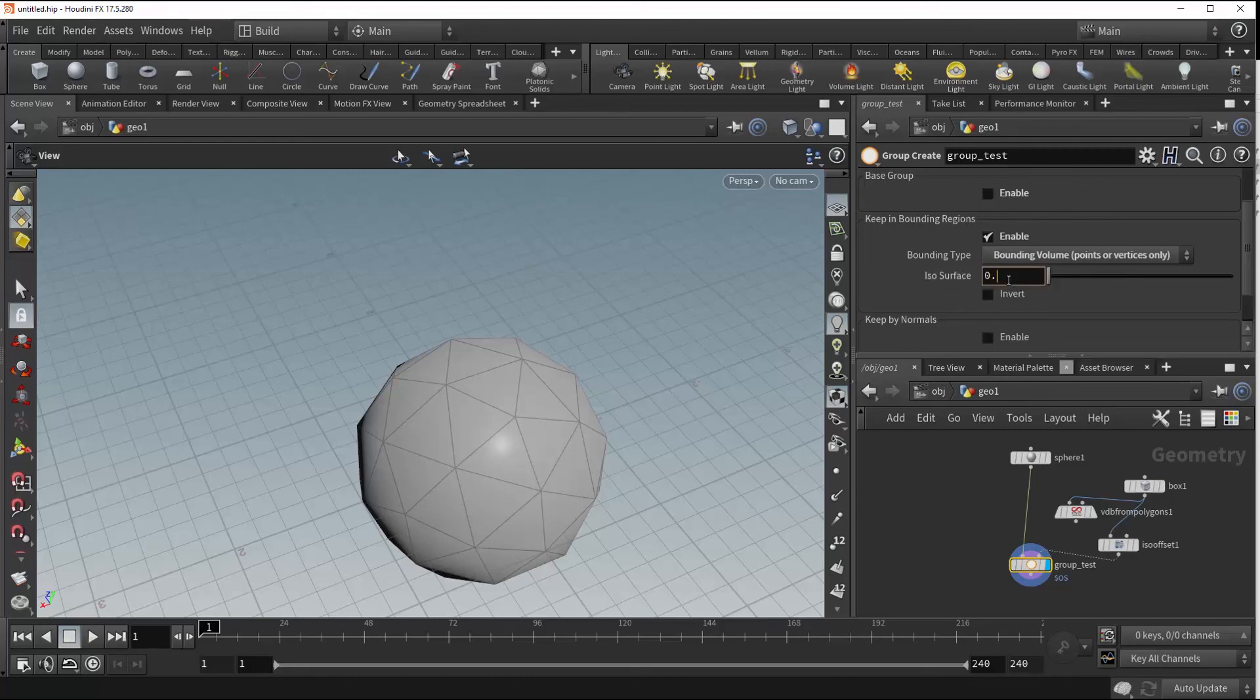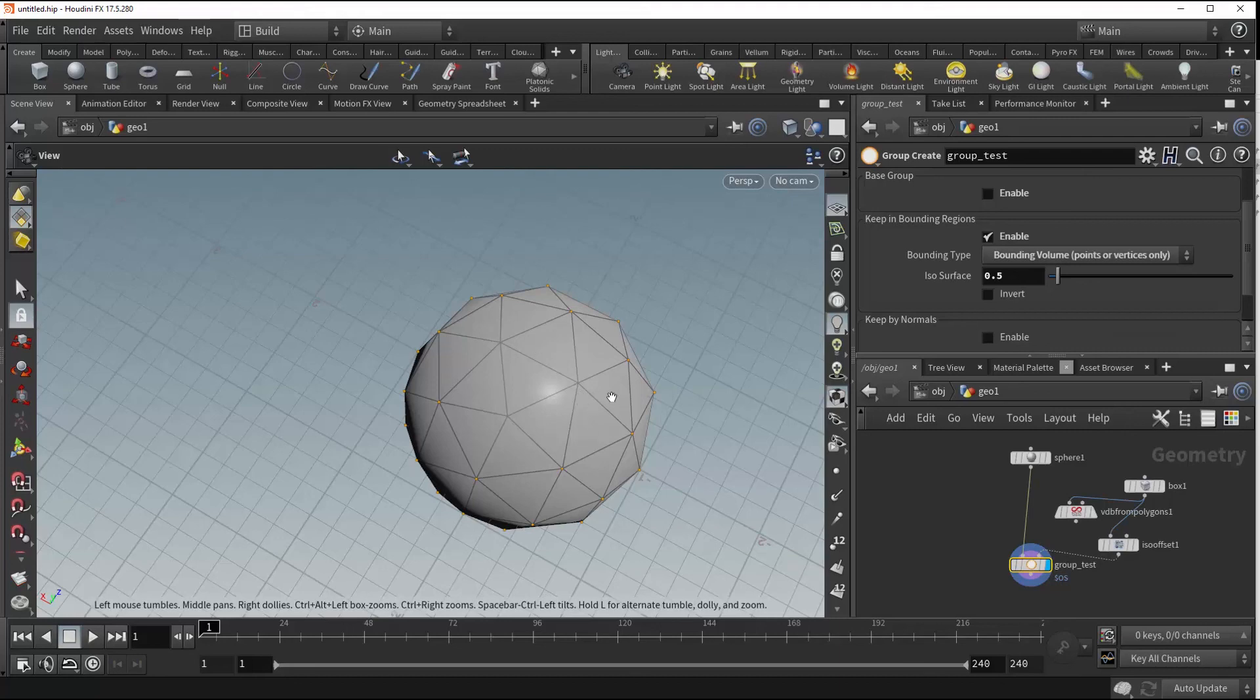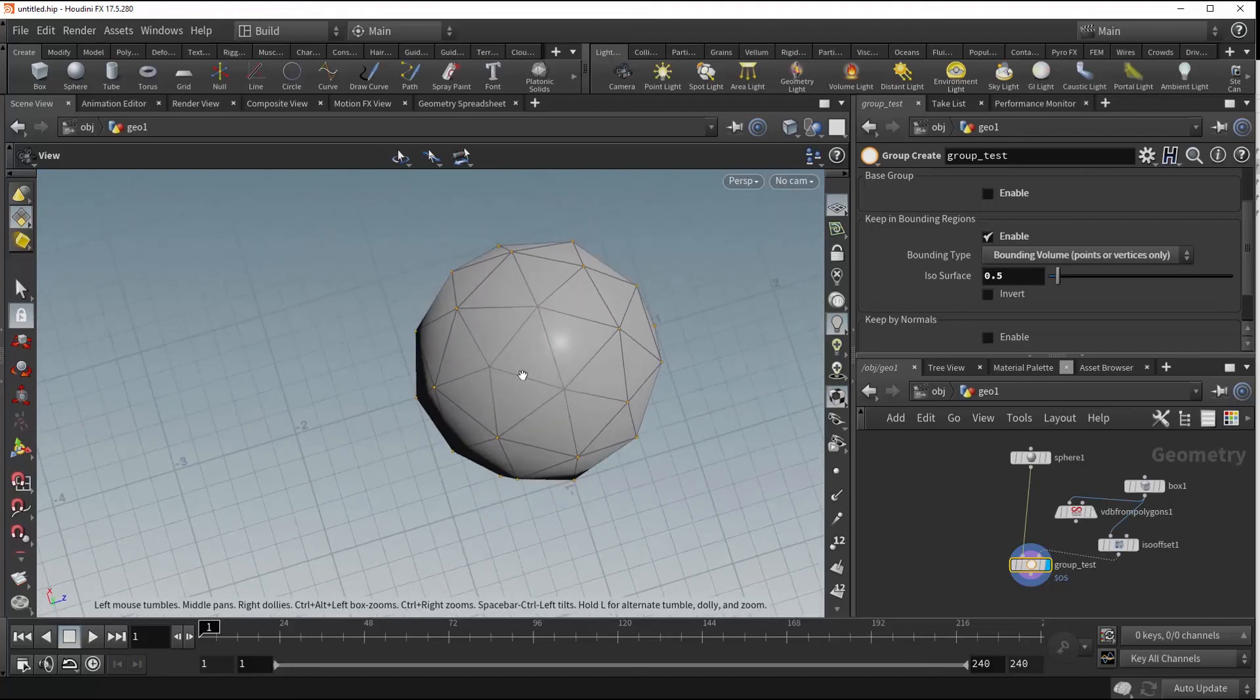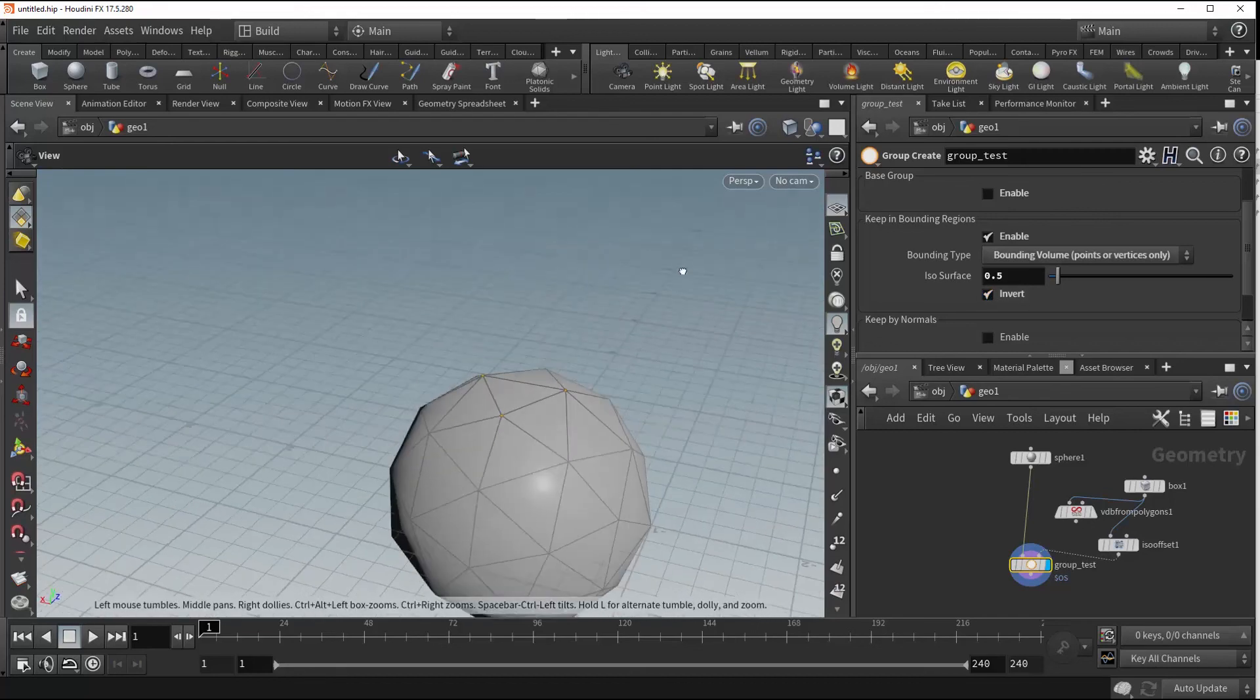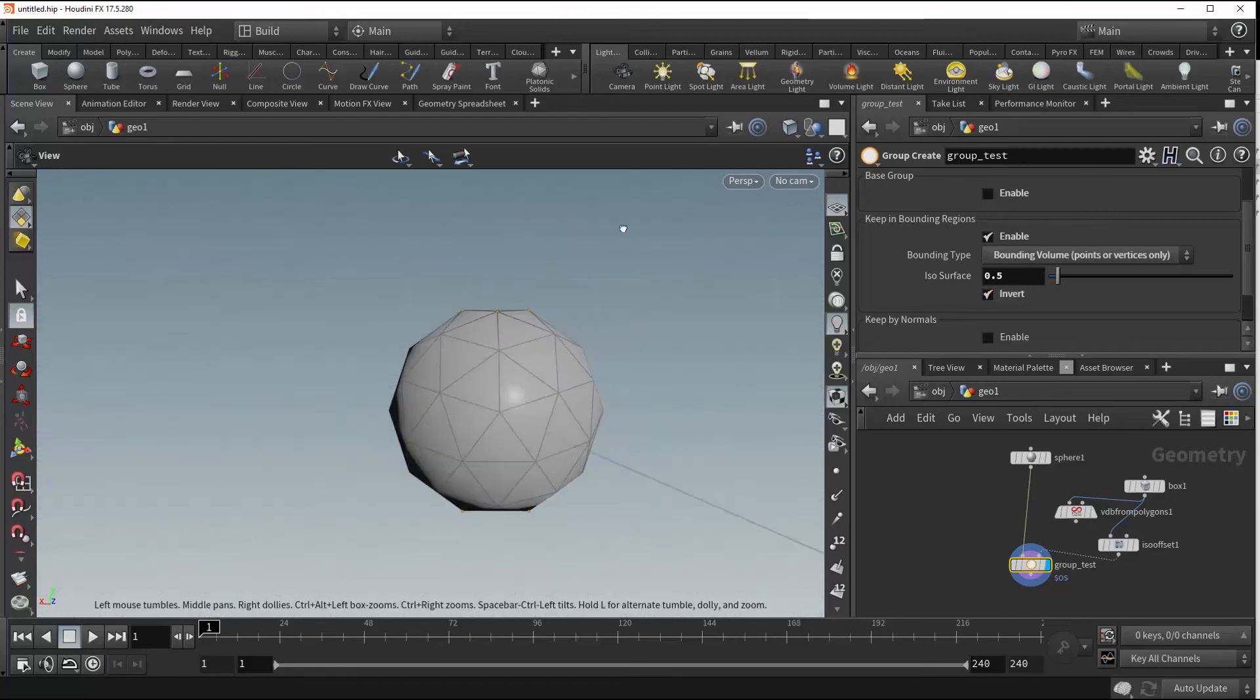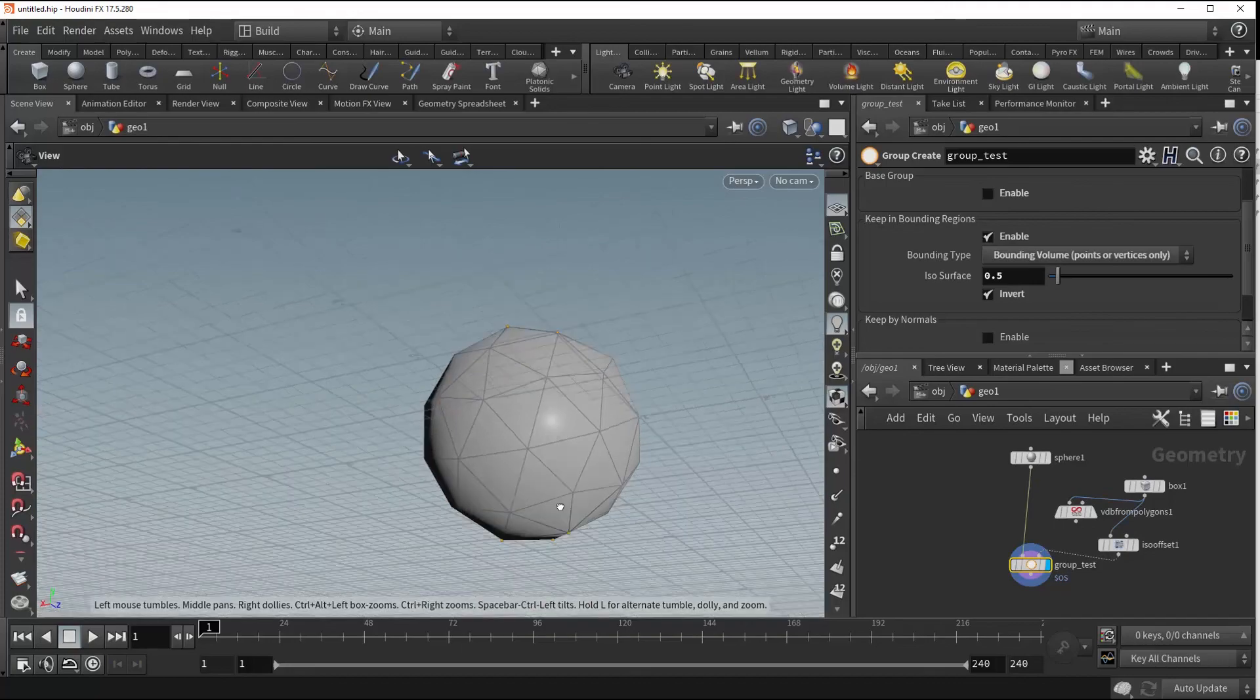We need to put 0.5 in here and you'll see that it has collected all the points outside of our volume, which is why we have this invert button here. So when we turn that on, now we're grouping our points within our volume.